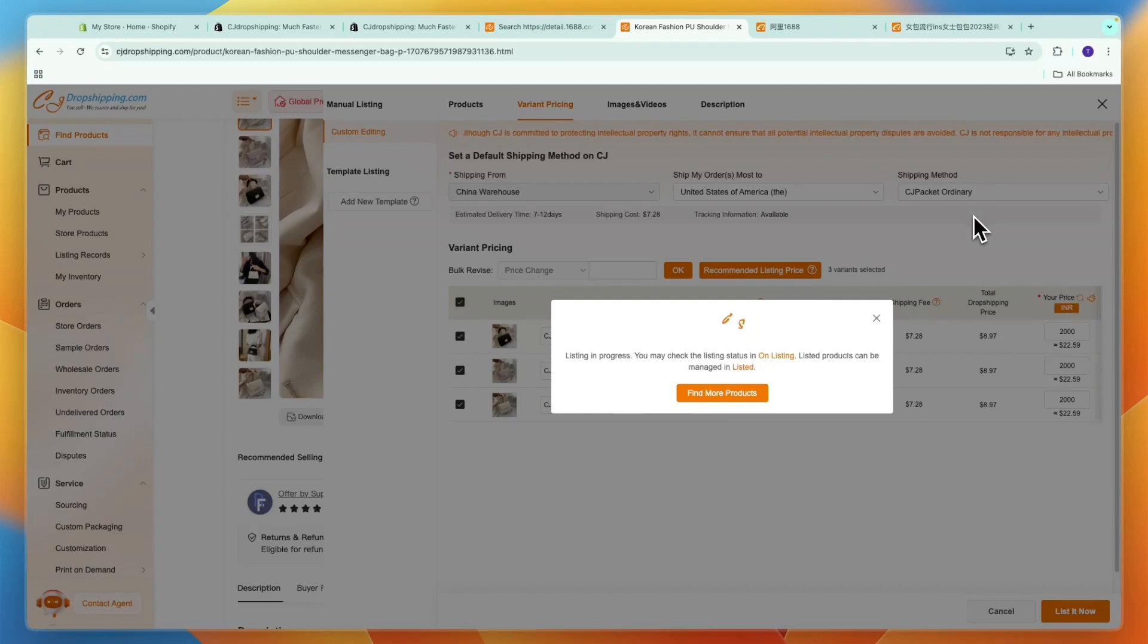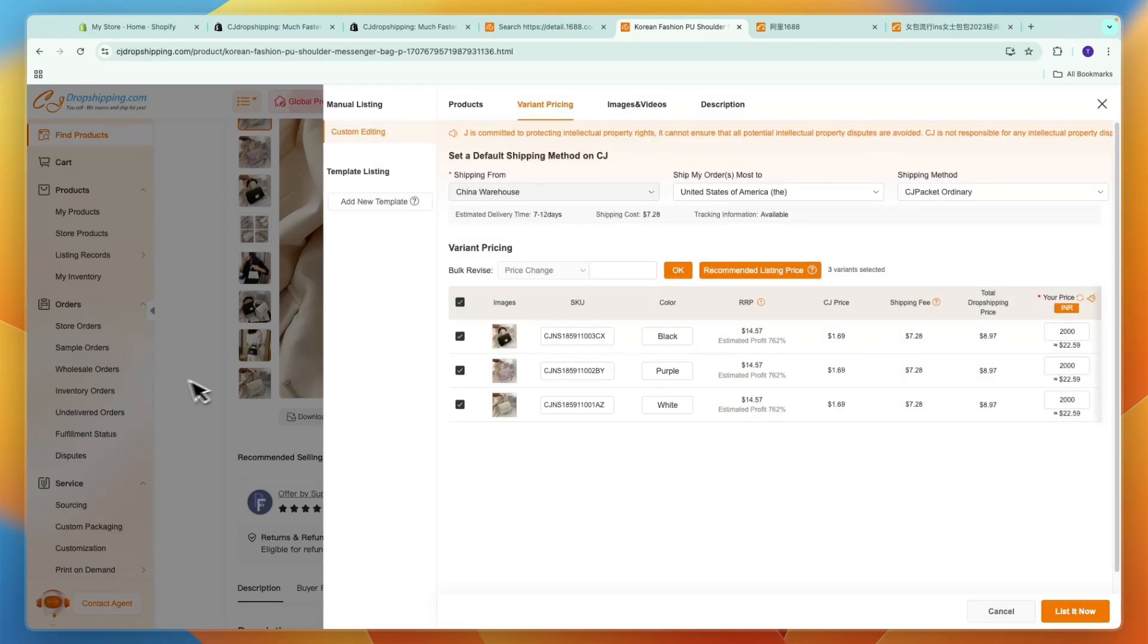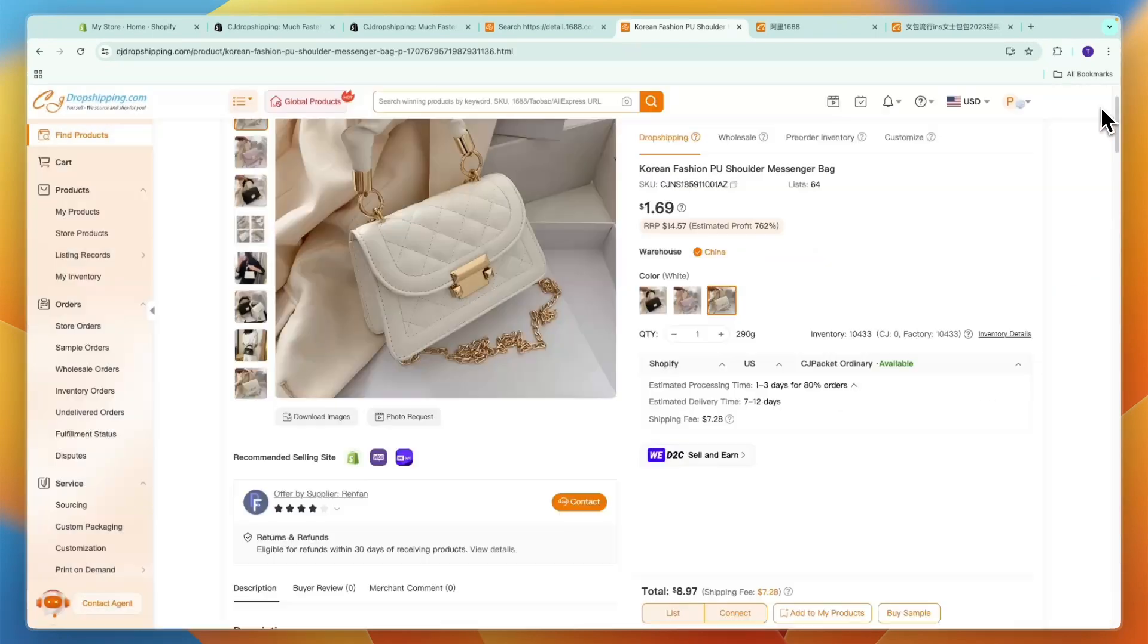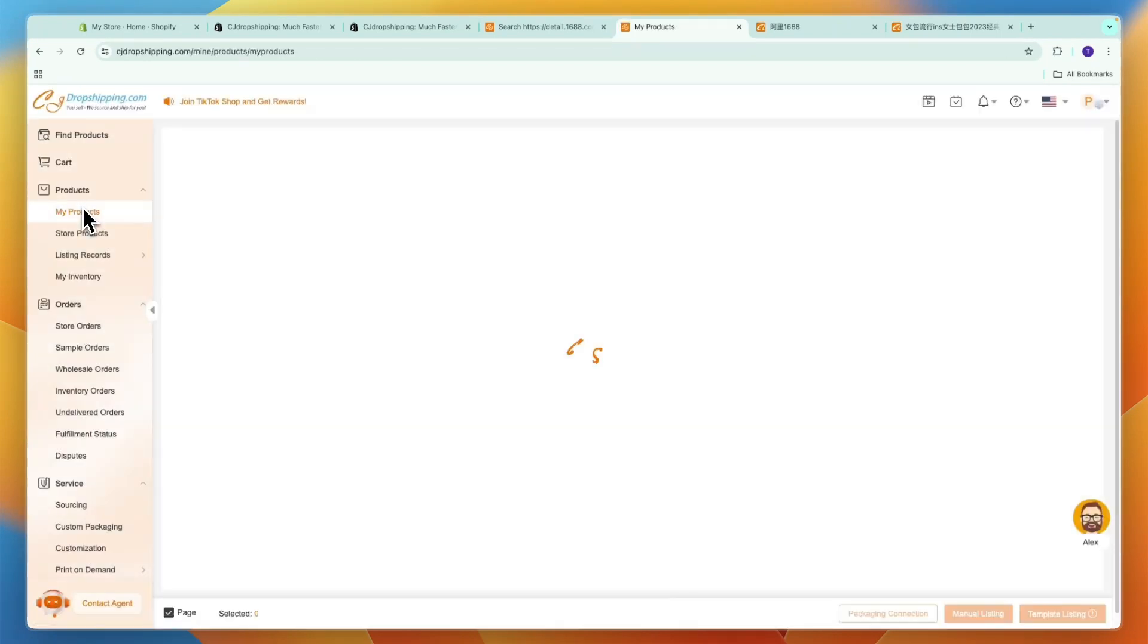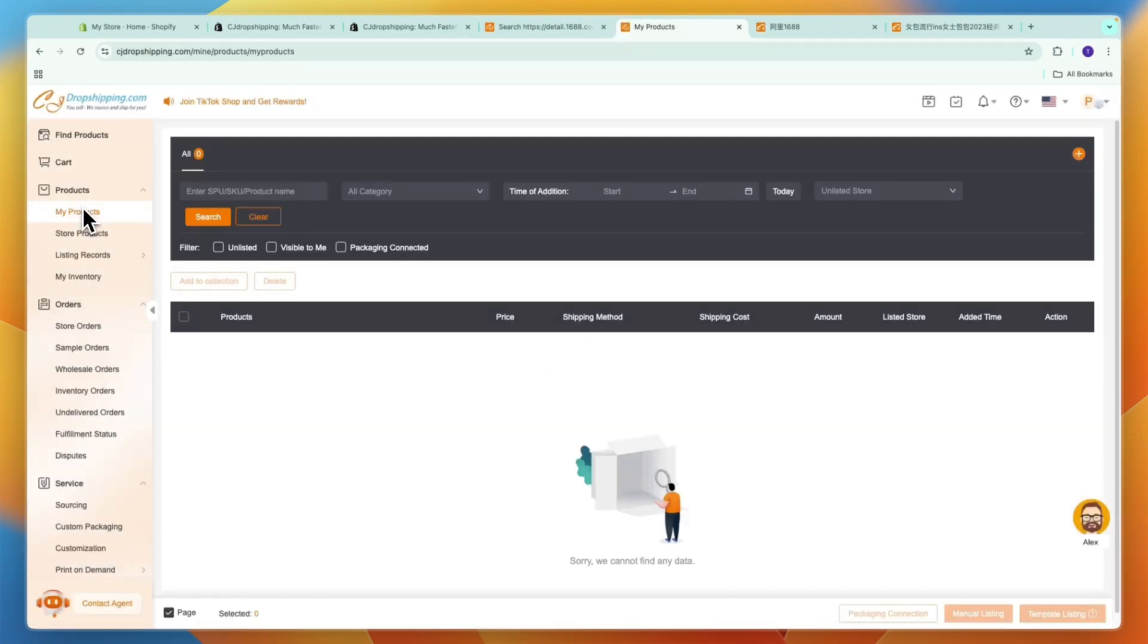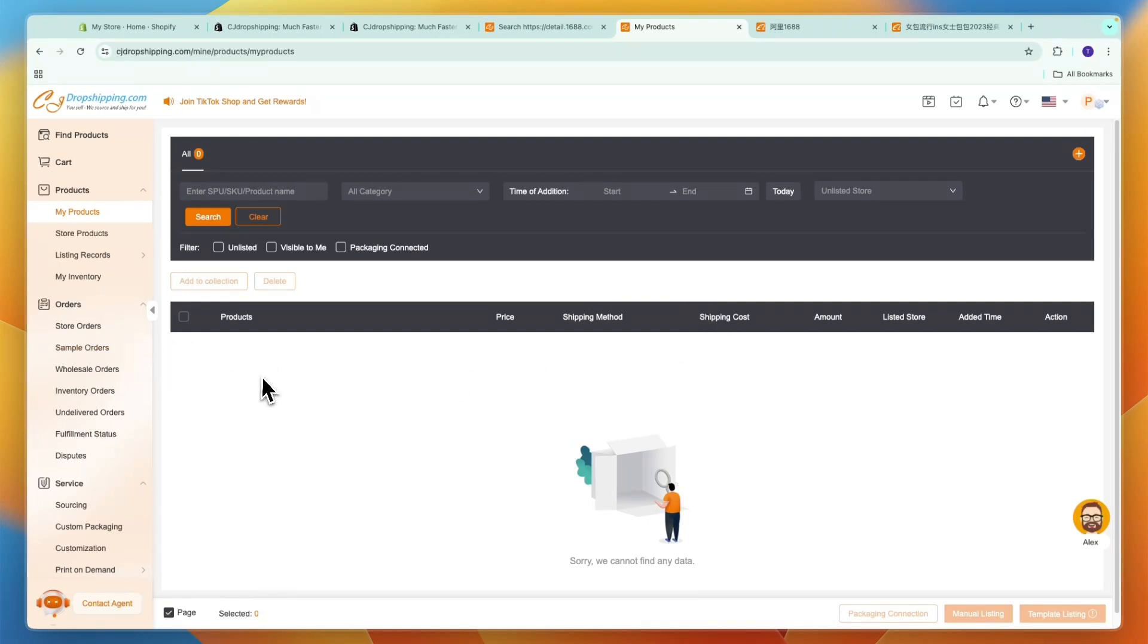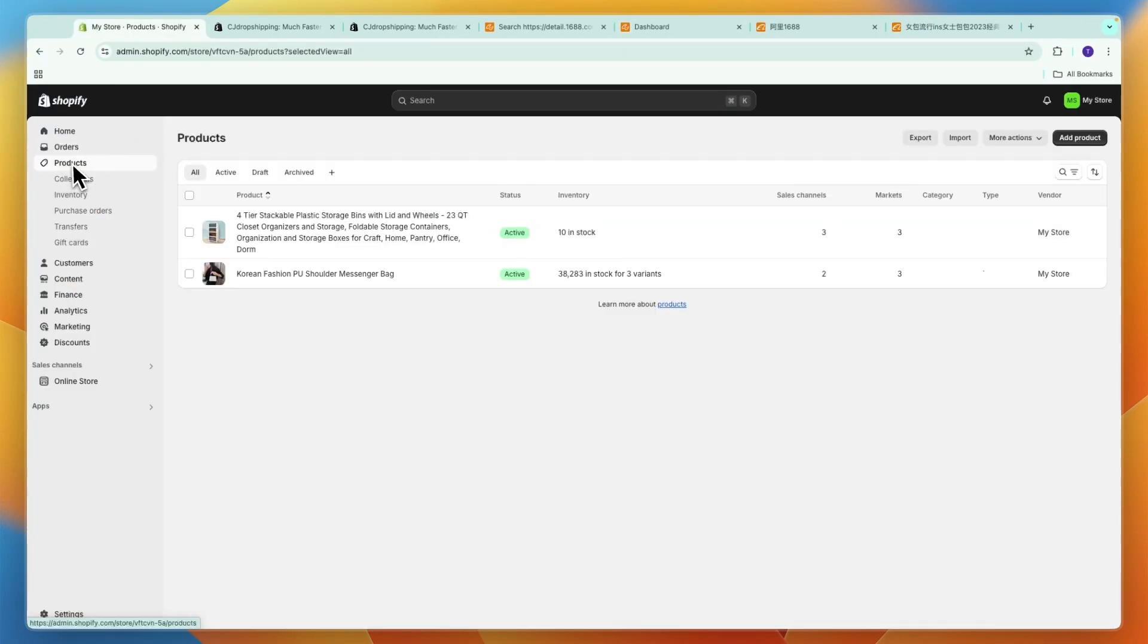Now after doing this you can go to products here and then click my products. Then the product should show up right here after it has imported, but that will take a little bit of time so just wait for that to finish up.